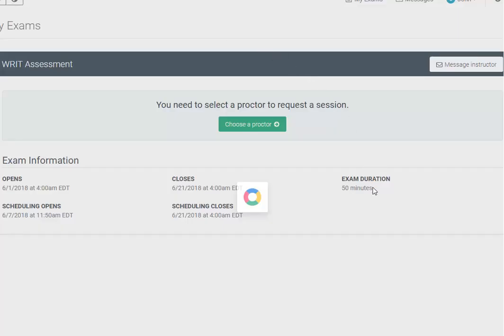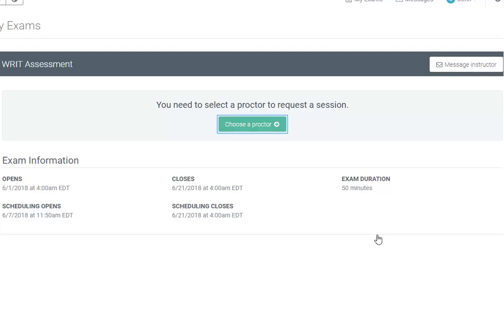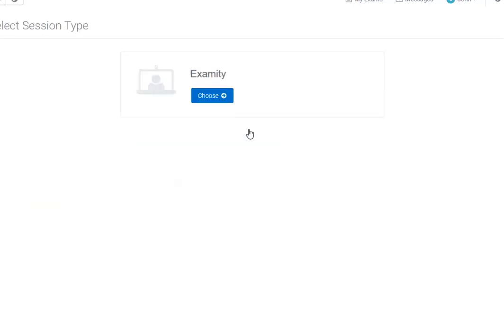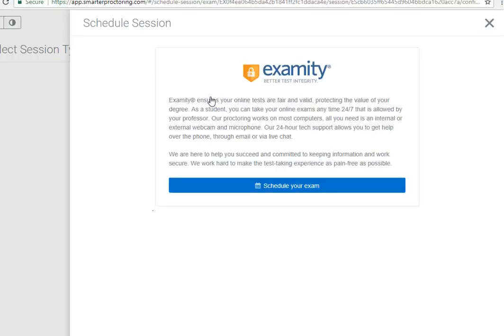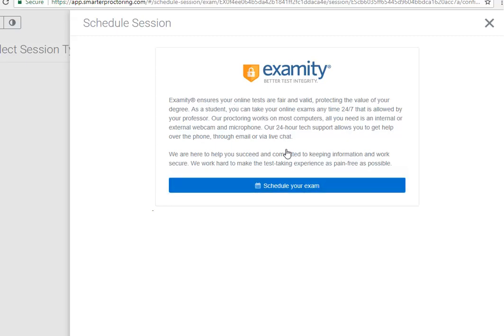Review the information on the page. When ready, select the Choose a Proctor button to schedule an appointment. Then click the Choose button. Review the information regarding scheduling a session. Then when ready, select the Schedule your Exam button.